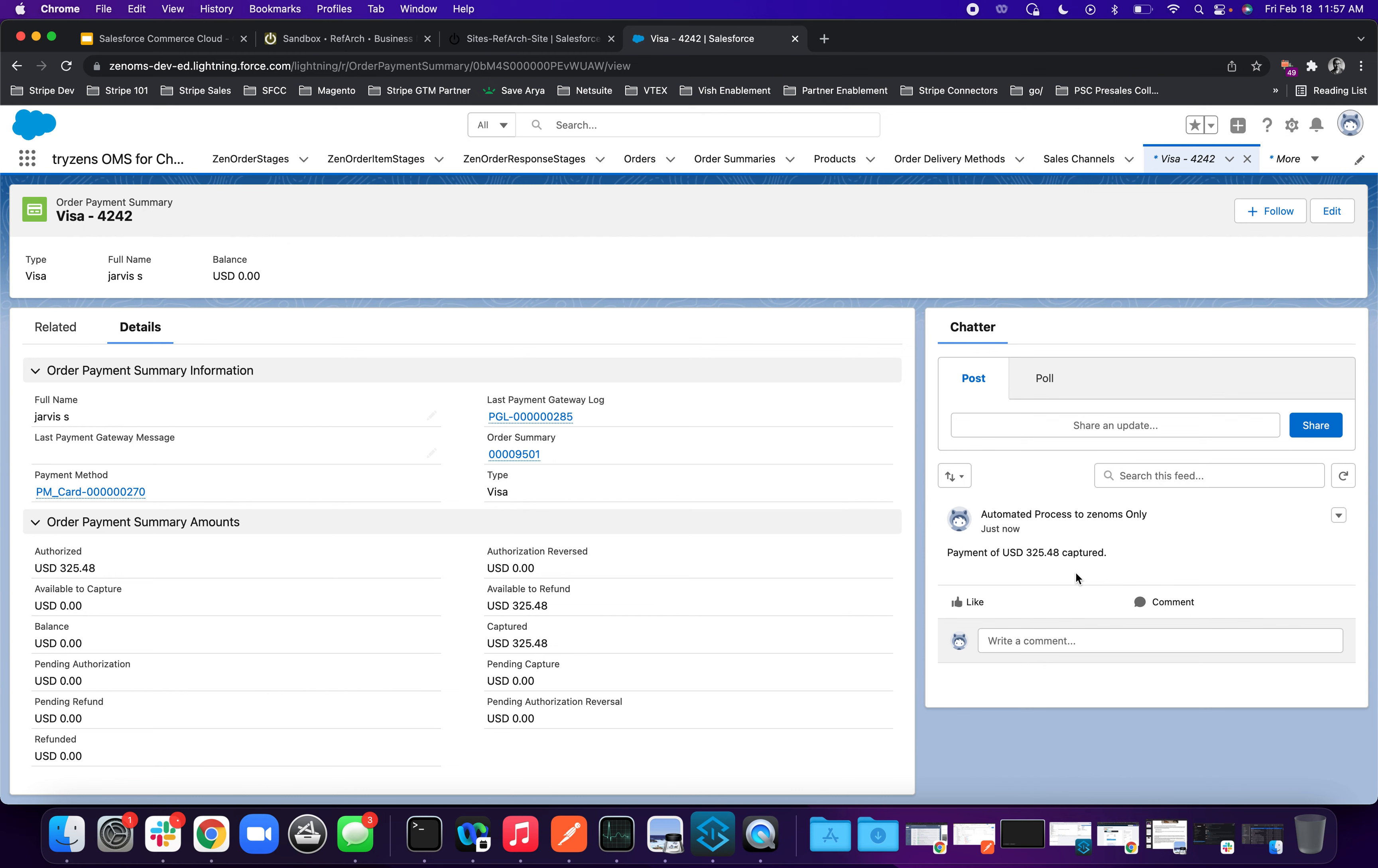This was a simple workflow of end-to-end, how you're authorizing an amount from a commerce storefront and capturing it from an order management. Now, once the order is received, the customer is not happy with it and calls in and says, hey, the product is bad. I want to do a return and I need a refund.